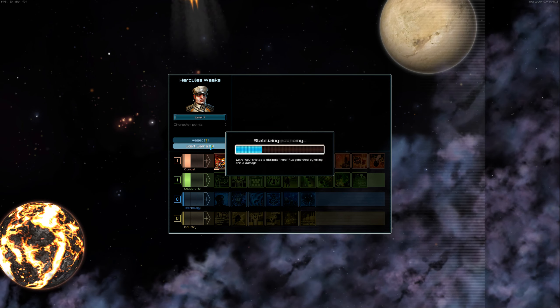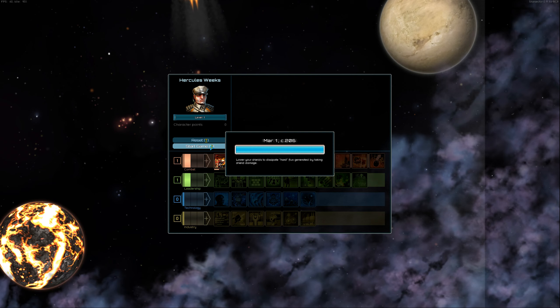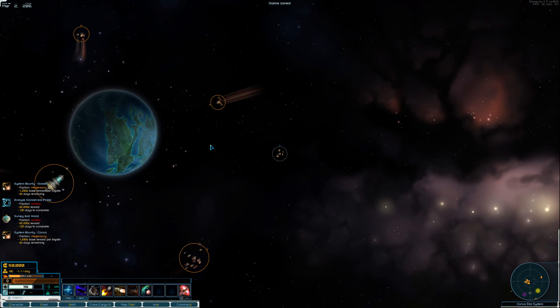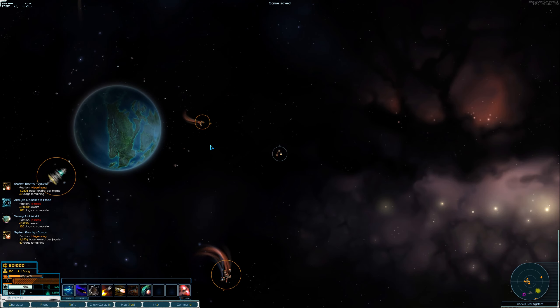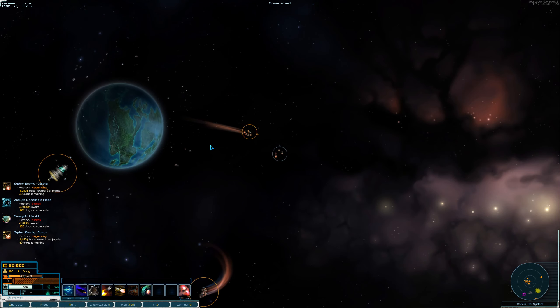Right. It is kind of a procedurally generated galaxy within some boundaries. So, we're not quite sure what we're going to get. But we'll take a look at what's around us. I think Star Sector is probably the best game that no one's heard of, really.